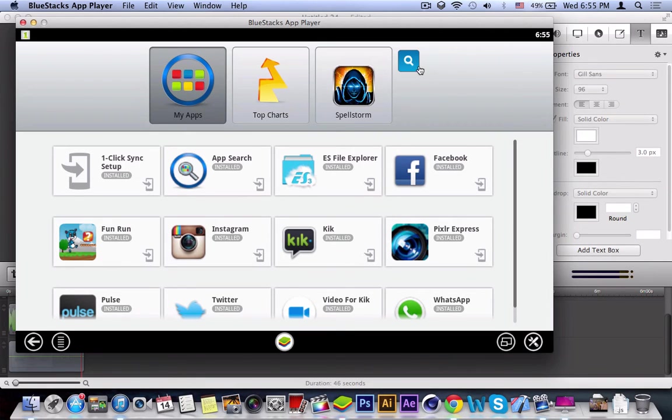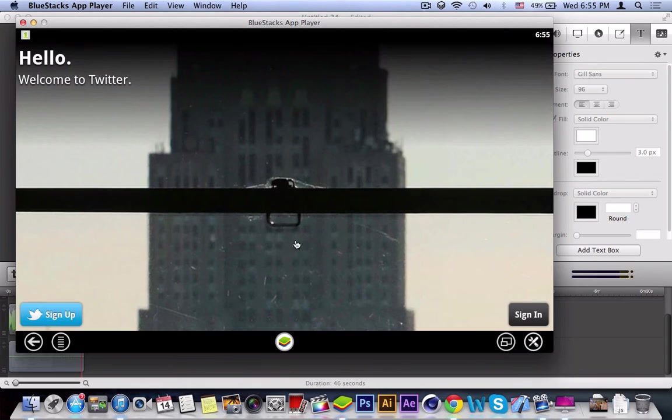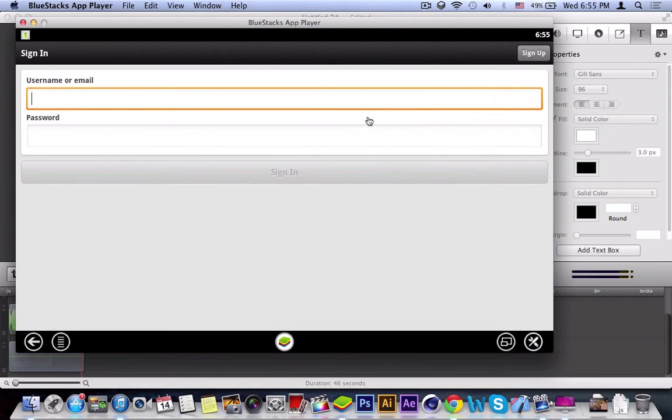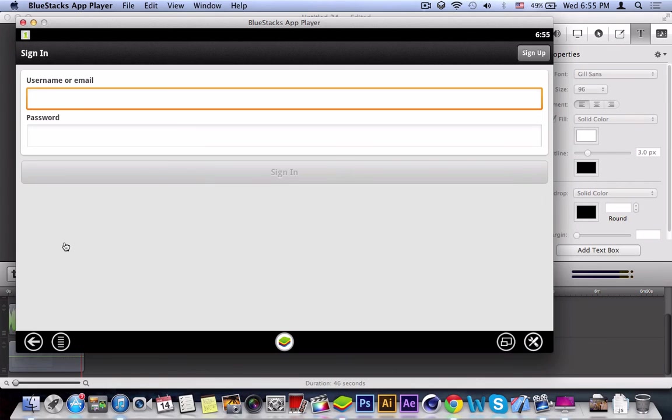And once it's done installing, you're going to get this icon. Click on Twitter and you can sign in as you're signing in on an Android device. And you can use this application to download any other mobile application that is available on the Android market.